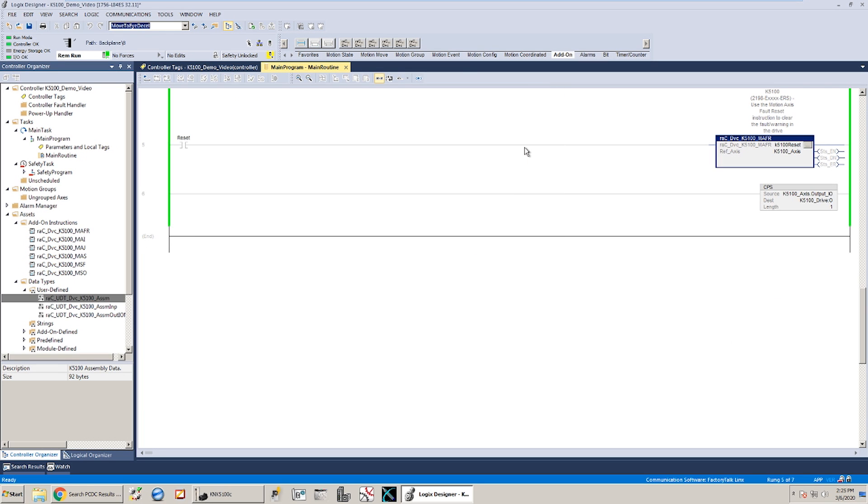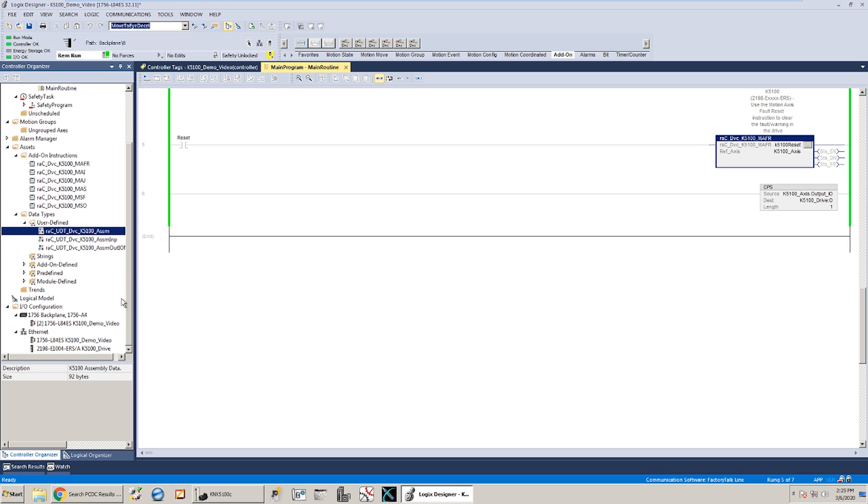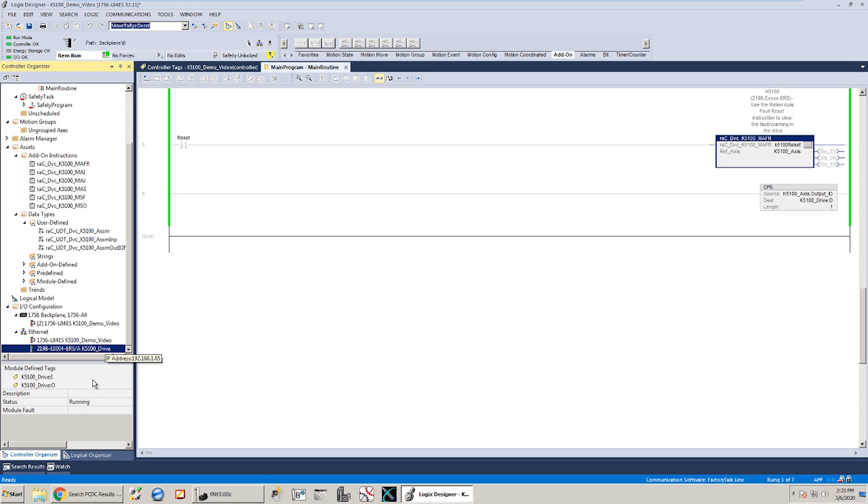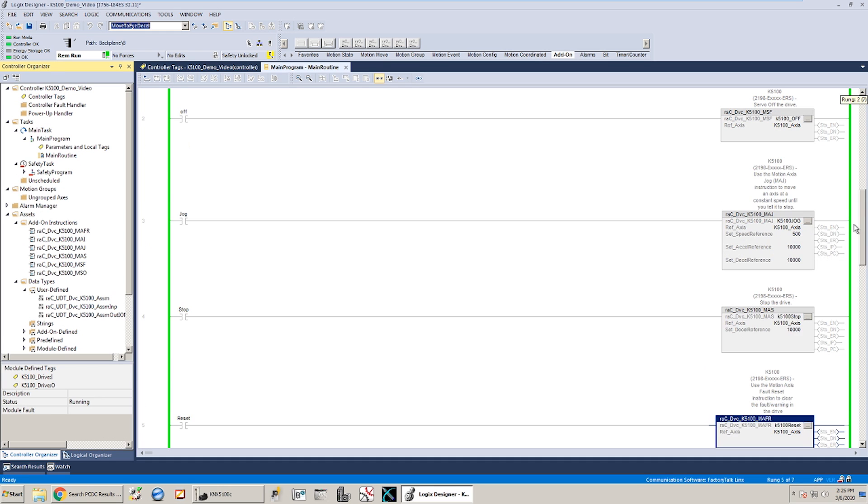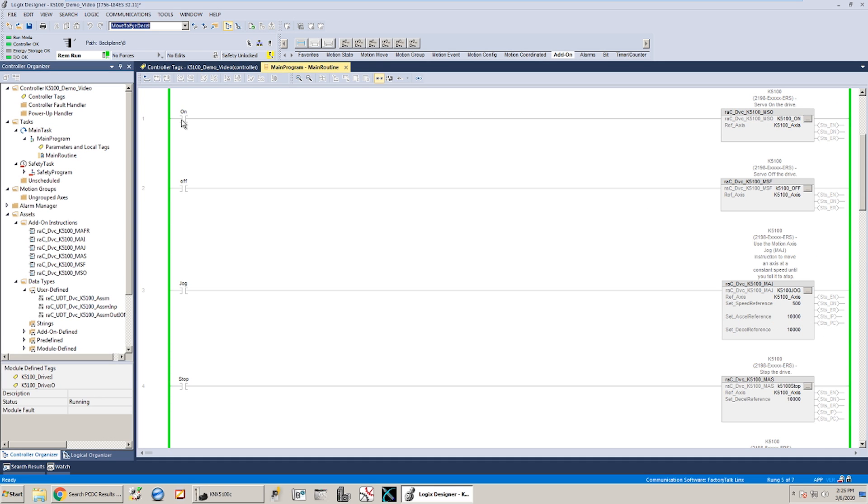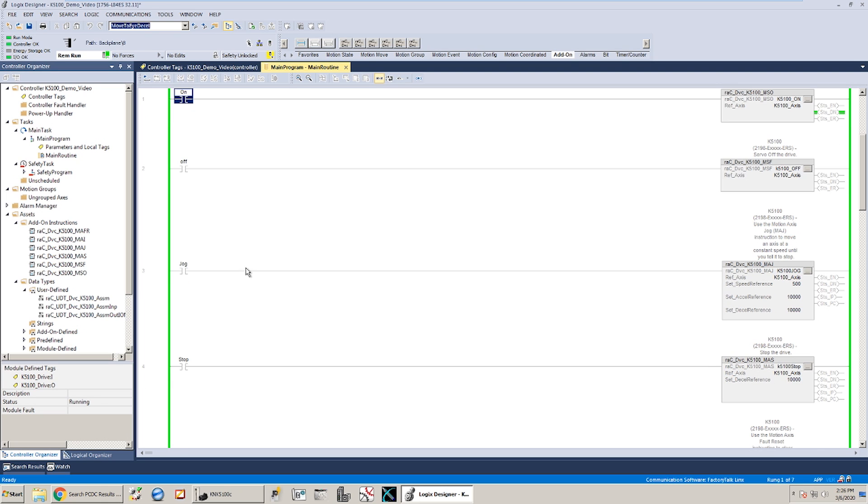Alright. So our download is complete. My IO OK light is solid green. That's a good sign. The drive down here says it's running, which means we're up, we're communicating. And if I come to my motion servo on, give that a toggle, looks like it took effect. And the motor is enabled. You don't need to hold that bit on. Once it's got a motion servo on, it'll stay on until you turn it off, or it faults out, or it loses power. Any of those scenarios.